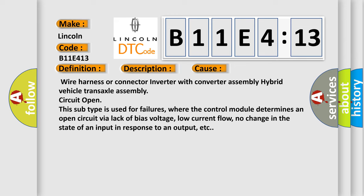Wire harness or connector inverter with converter assembly hybrid vehicle transaxle assembly circuit. This subtype is used for failures where the control module determines an open circuit via lack of bias voltage, low current flow, no change in the state of an input in response to an output, etc.